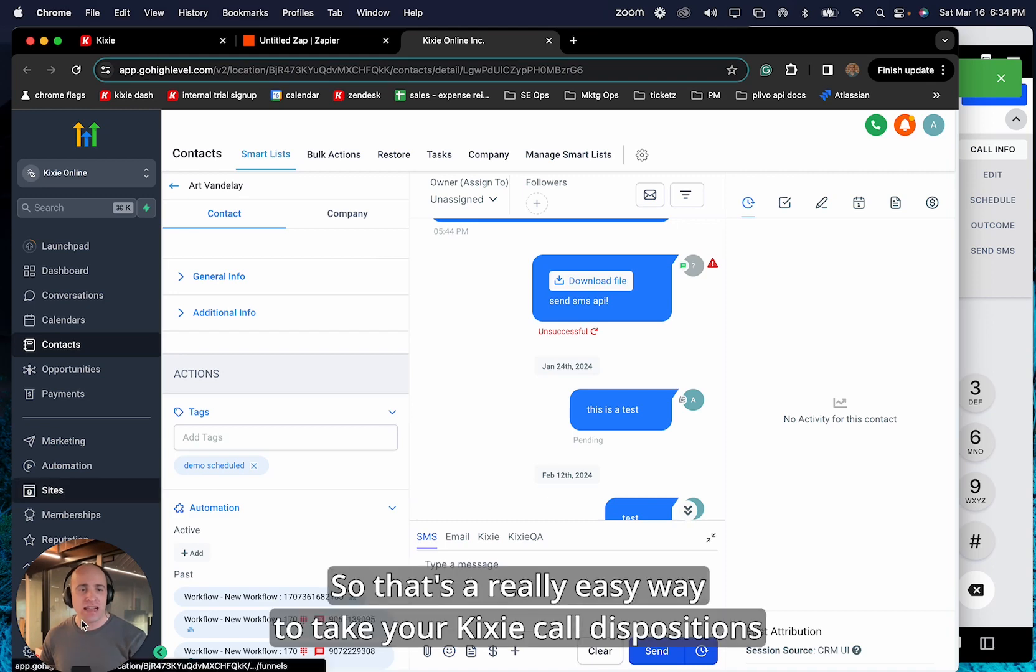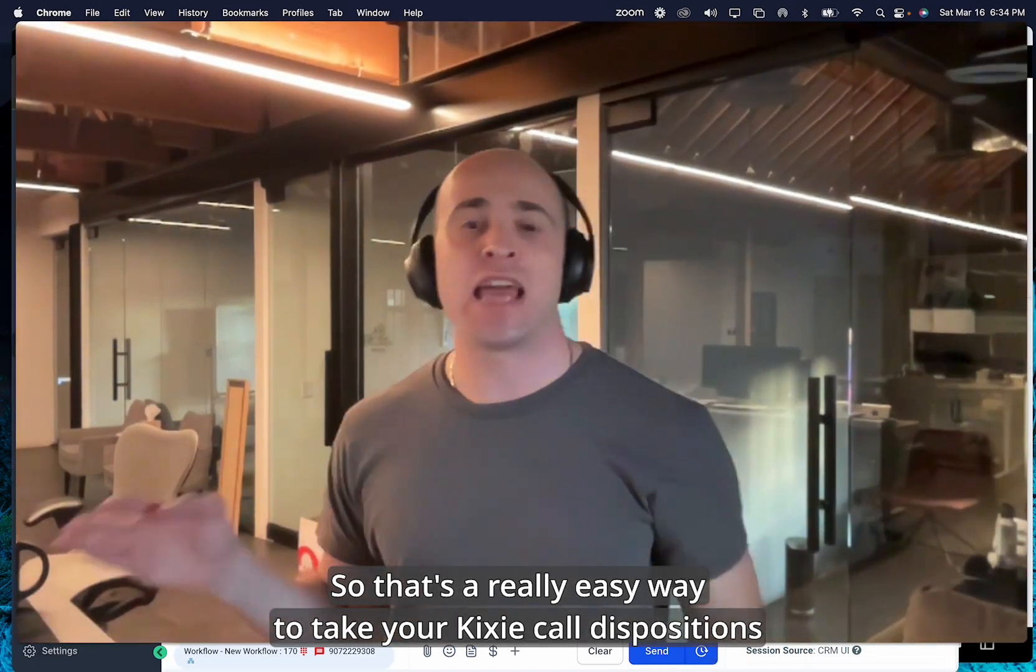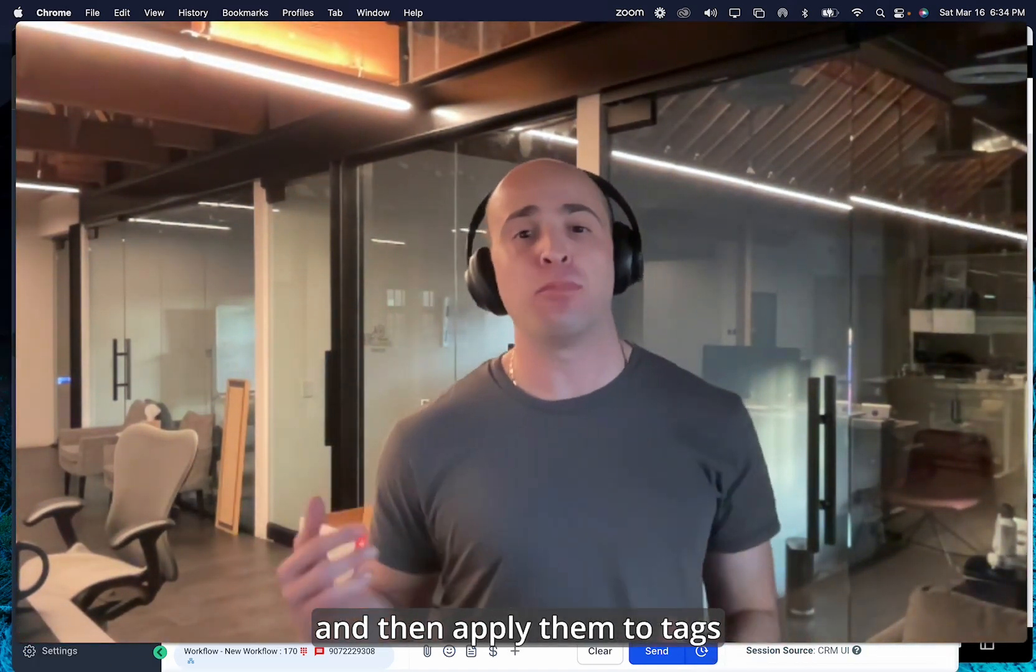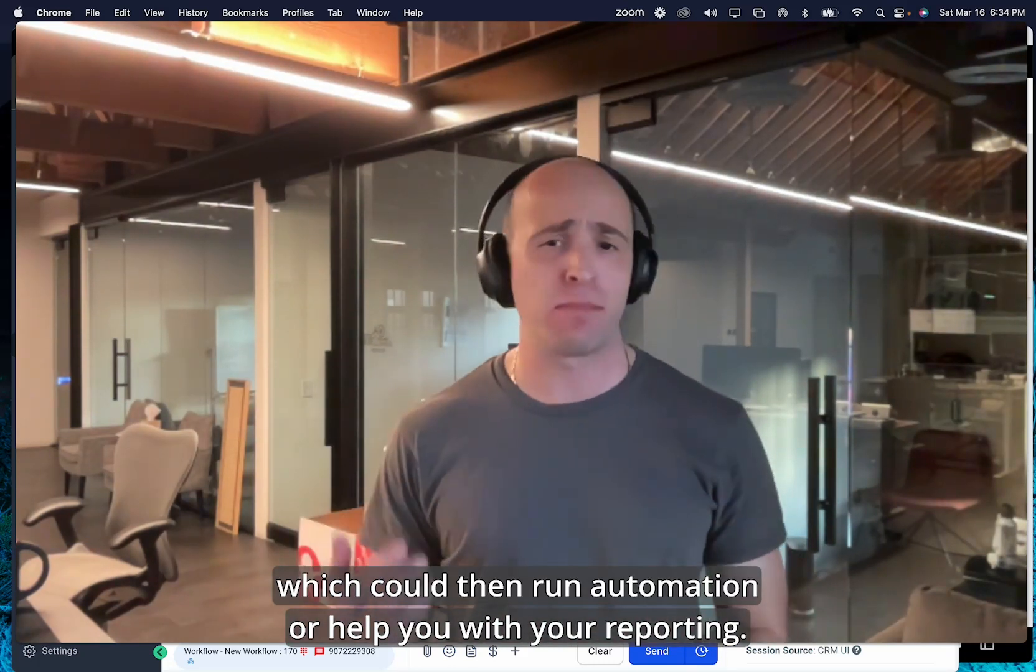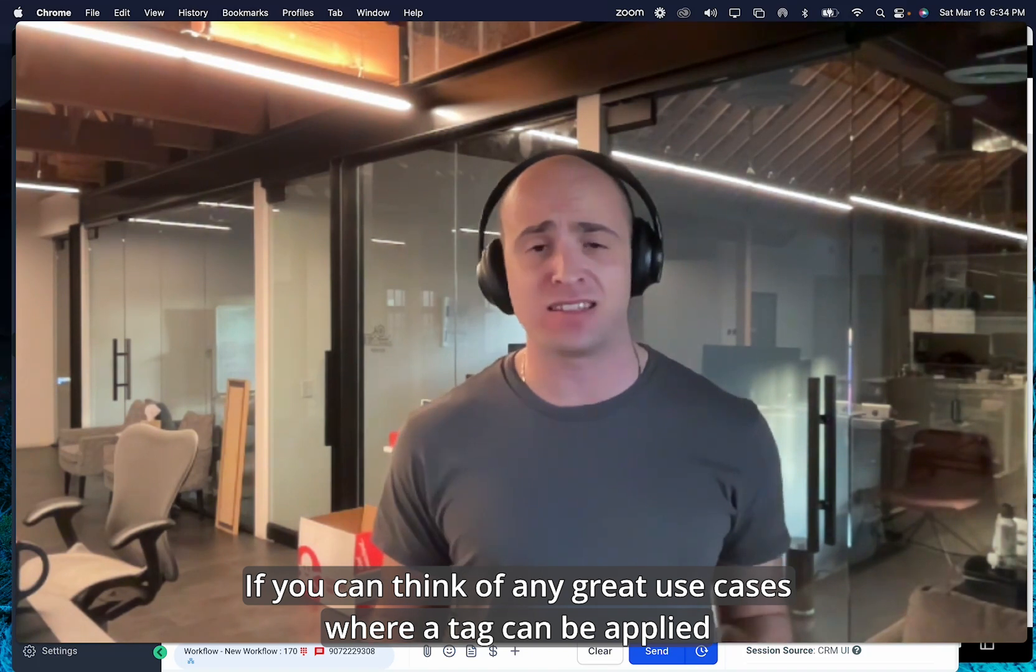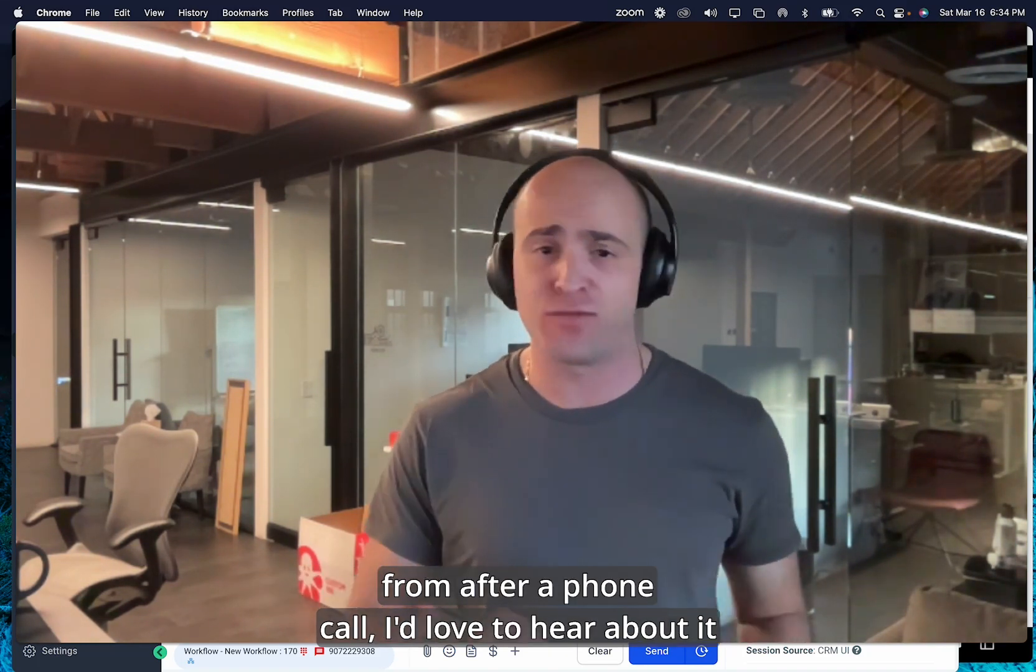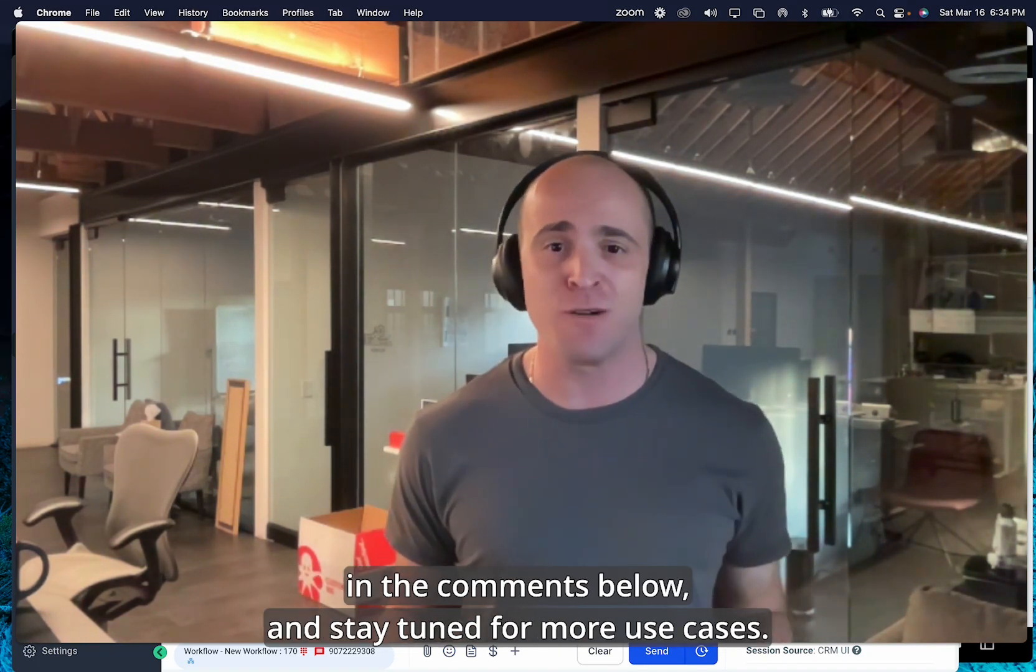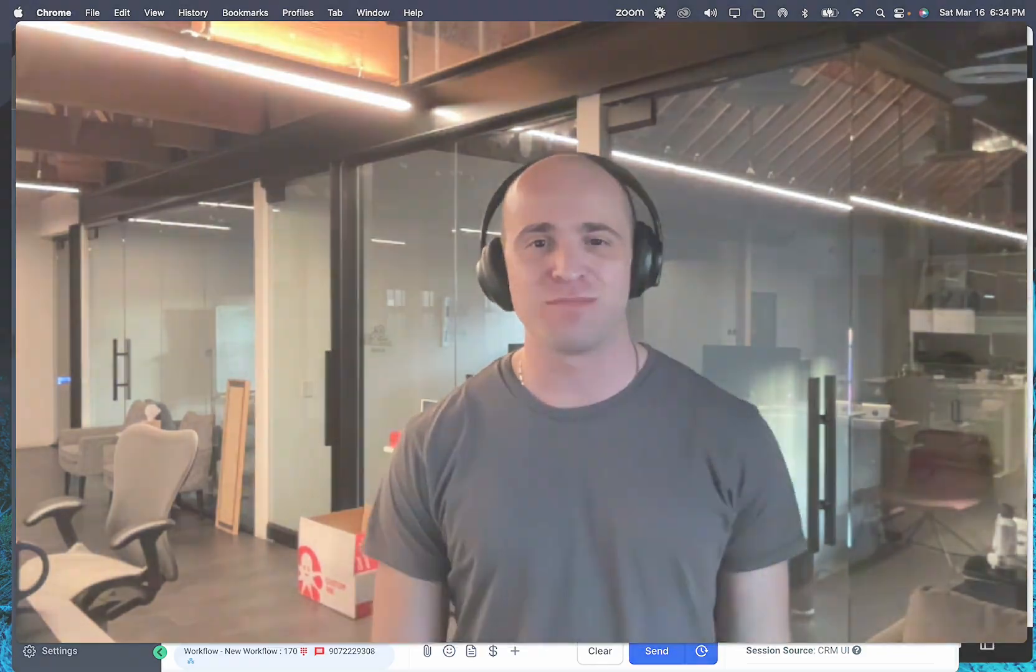So that's a really easy way to take your Kixie call dispositions and then apply them to tags, which could then run automation or help you with your reporting. If you can think of any great use cases where a tag can be applied from after a phone call, I'd love to hear about it in the comments below and stay tuned for more use cases.